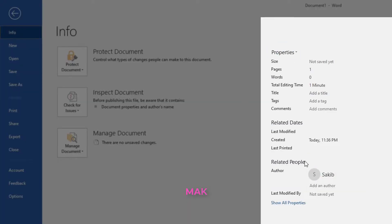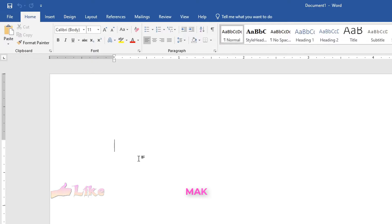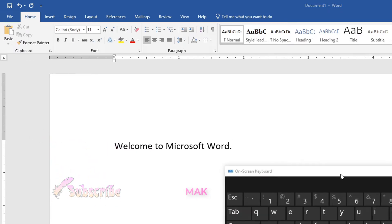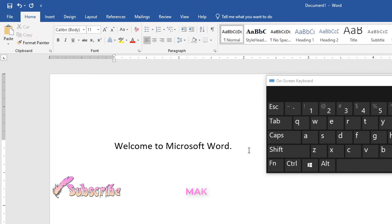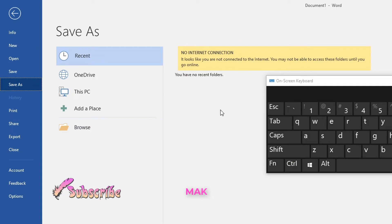If you click on Info, you can see the properties. We didn't save the document yet, so let's save it. Let's write something and save the document — we'll come back here and inspect it. I've written 'Welcome to Microsoft Word'. Let's save it. I can use Ctrl+S to save.